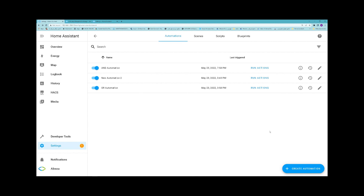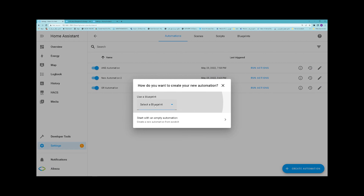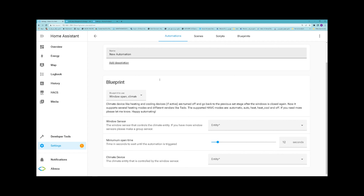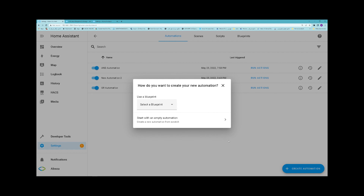In Home Assistant, in Settings, then the Automations and Scenes page, by clicking on Create Automation, from the dropdown list of blueprints, you can find your imported blueprint. By selecting it, you can configure it. For creating automations, you can either select a blueprint or start with an empty automation. I'll create a new automation from scratch by selecting the second item.